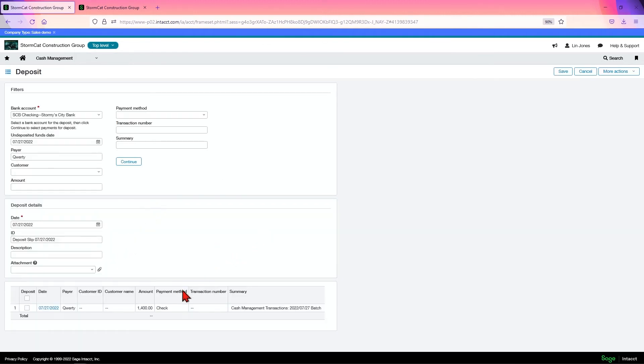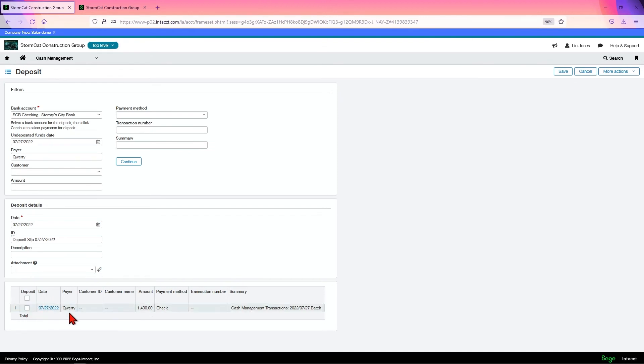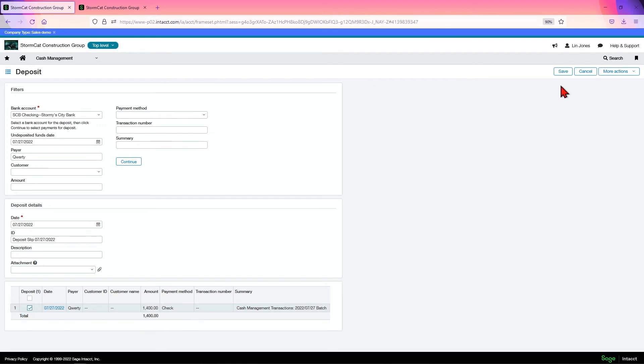If you have any transactions in the undeposited funds, it'll show up here. Otherwise, it'll tell you hey, there's nothing here for us to deposit. So you come down here, you'll select the funds that you want to deposit, and click save.